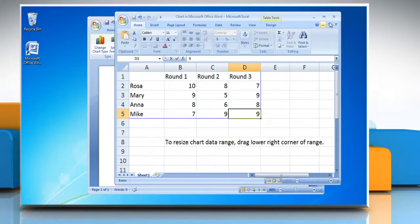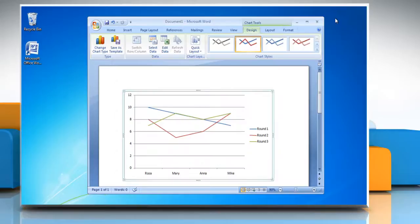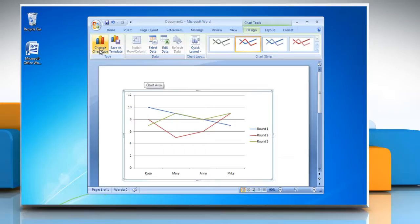Close Excel and now you are back to Microsoft Word 2007. To change the chart type, click on Change chart type.